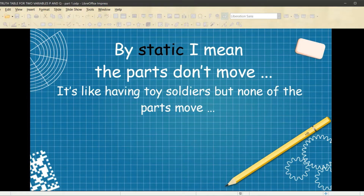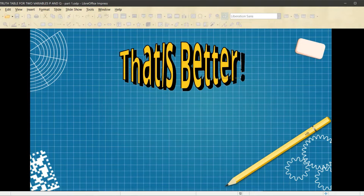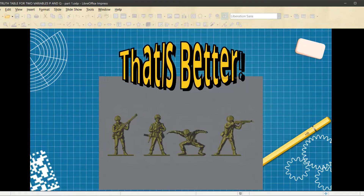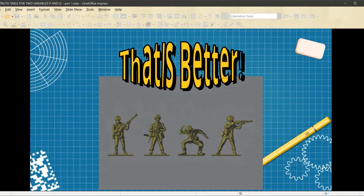By static, I mean the parts don't move. It's like having toy soldiers, but none of the parts move — they just sit there and don't do anything. On the other hand, we have this guy — up and down, up and down. And that's what my truth table is going to do. It's going to have a little bit of dynamic energy to it; it's going to go up and down.